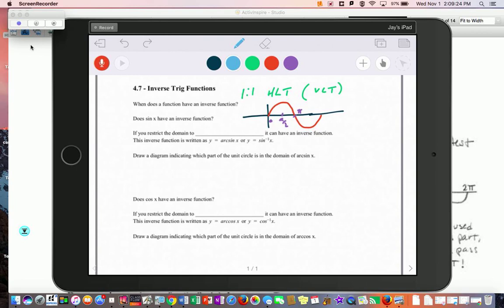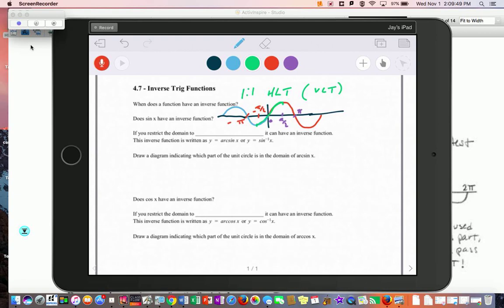If I extend the sine curve backwards, we'd also have one going like this down to negative π/2 and negative π. We're going to highlight and restrict the domain from negative π/2 to π/2 — that little shape right here. By doing that, it passes both the vertical and horizontal line tests, so it can now have an inverse.